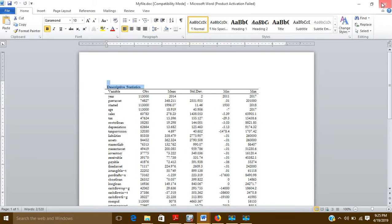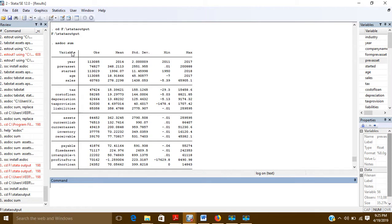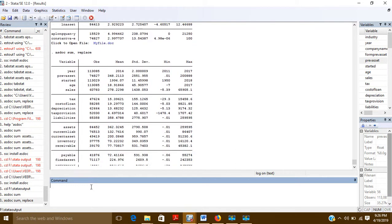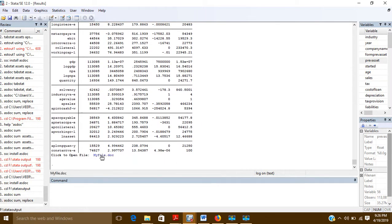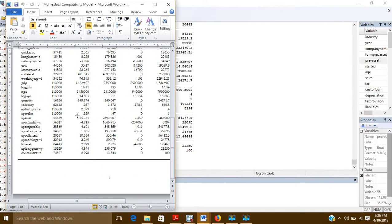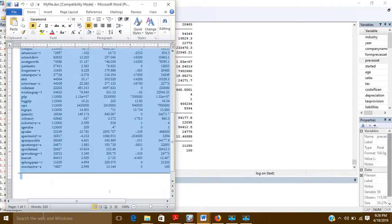Now let us suppose you don't want all these variables. In this command there is one more option: if you write asdoc sum followed by replace, then what this replace option will do is replace the data that was previously present with the new data in the same file. So this is the new data which has replaced the previous data.